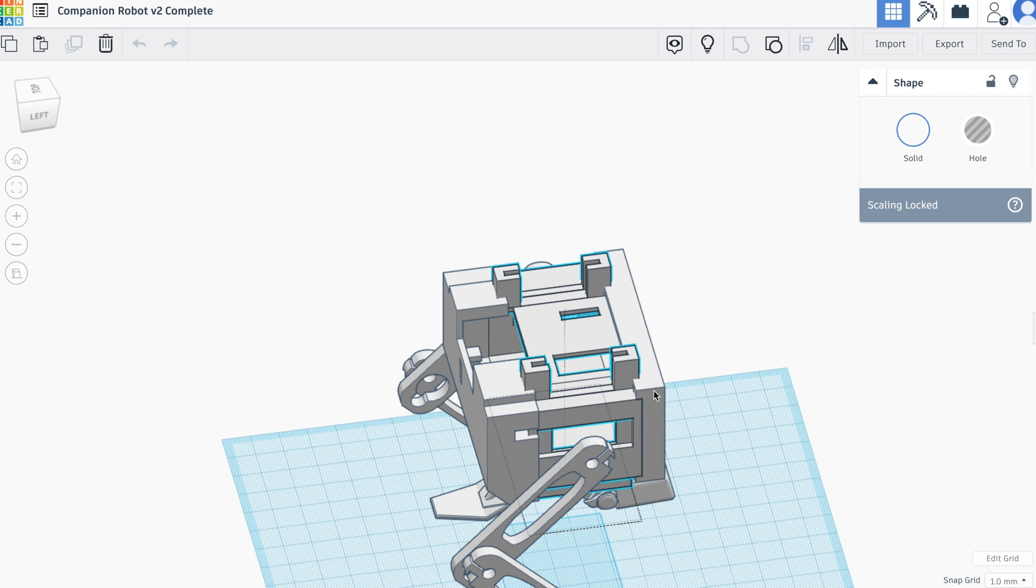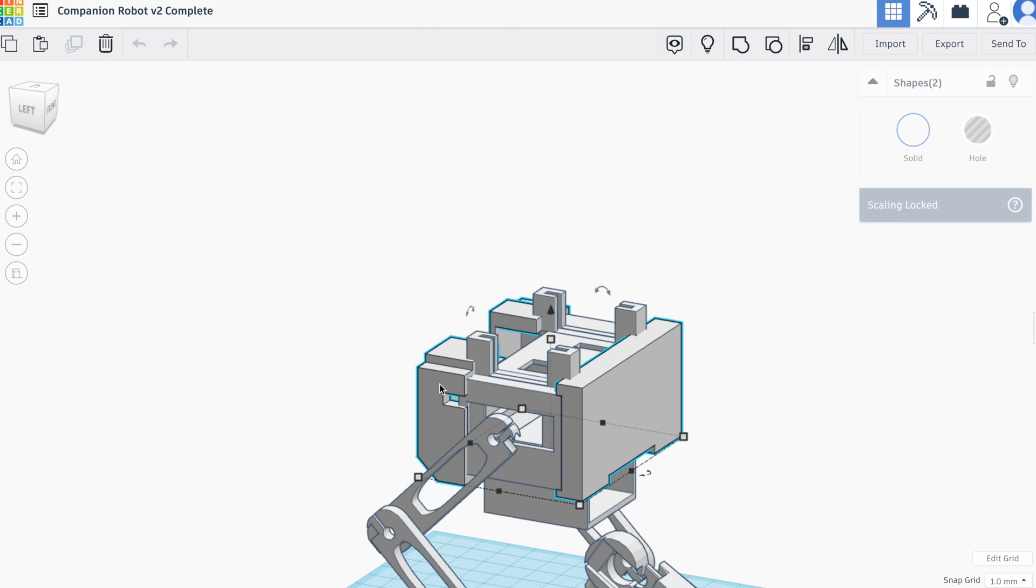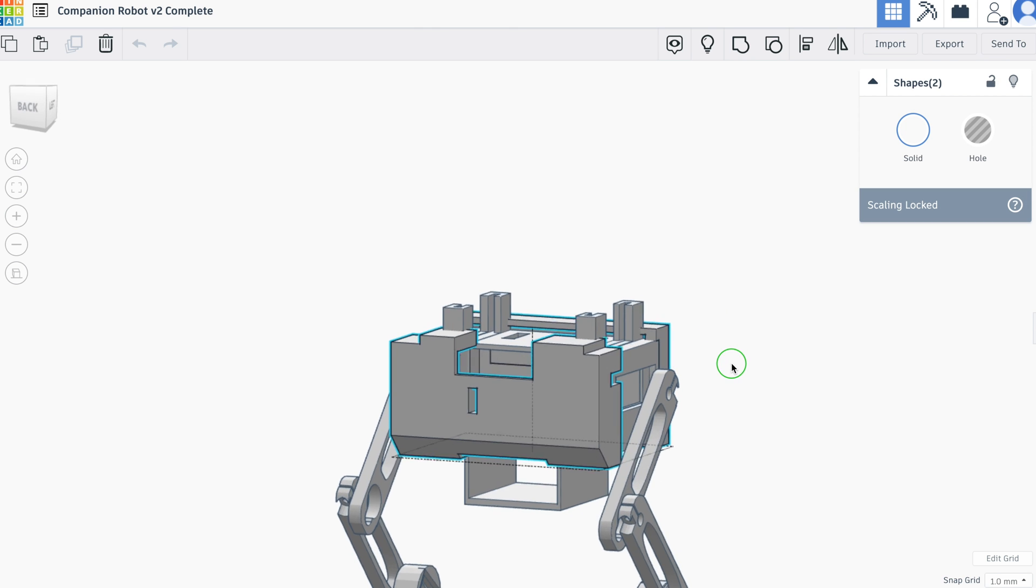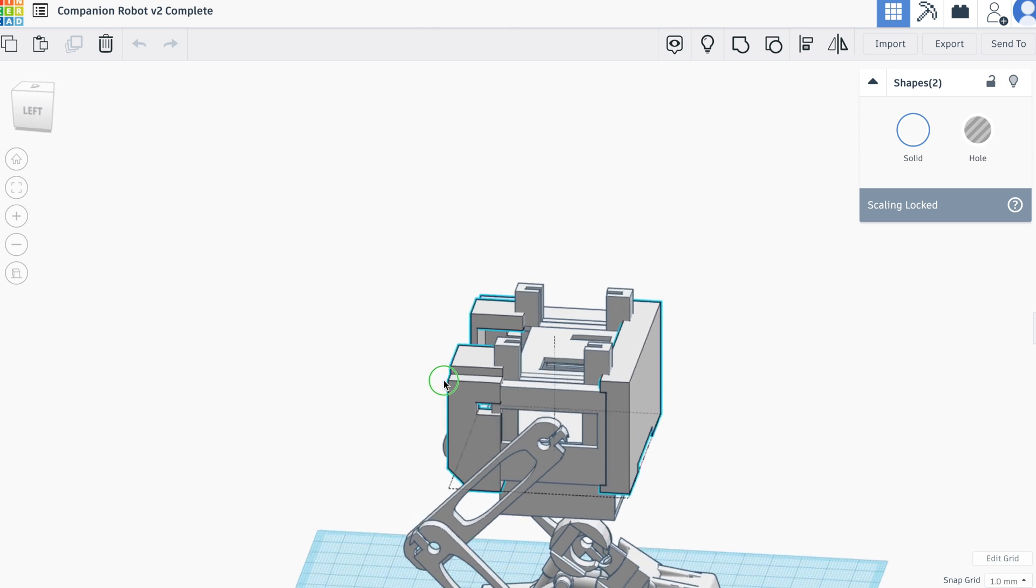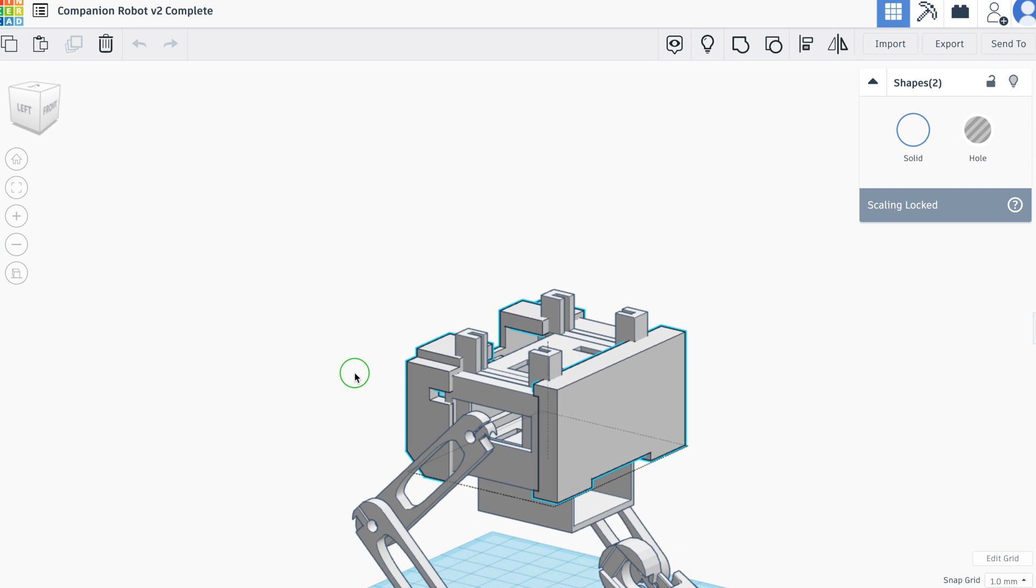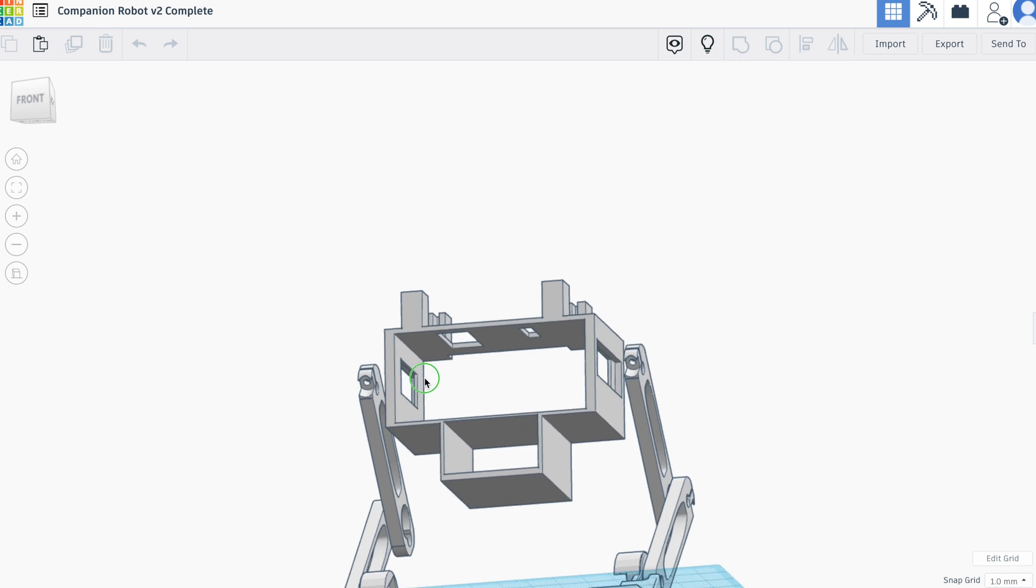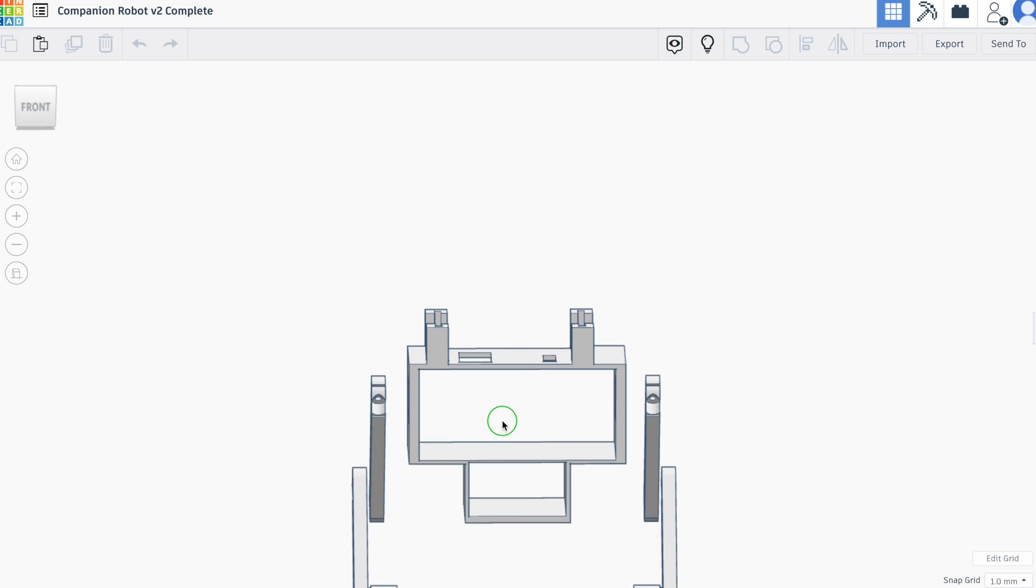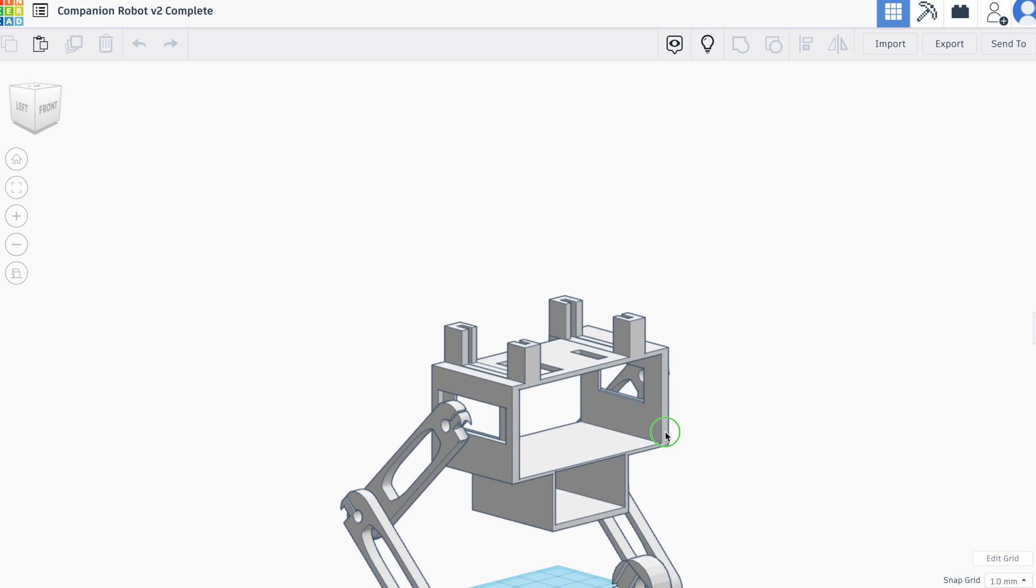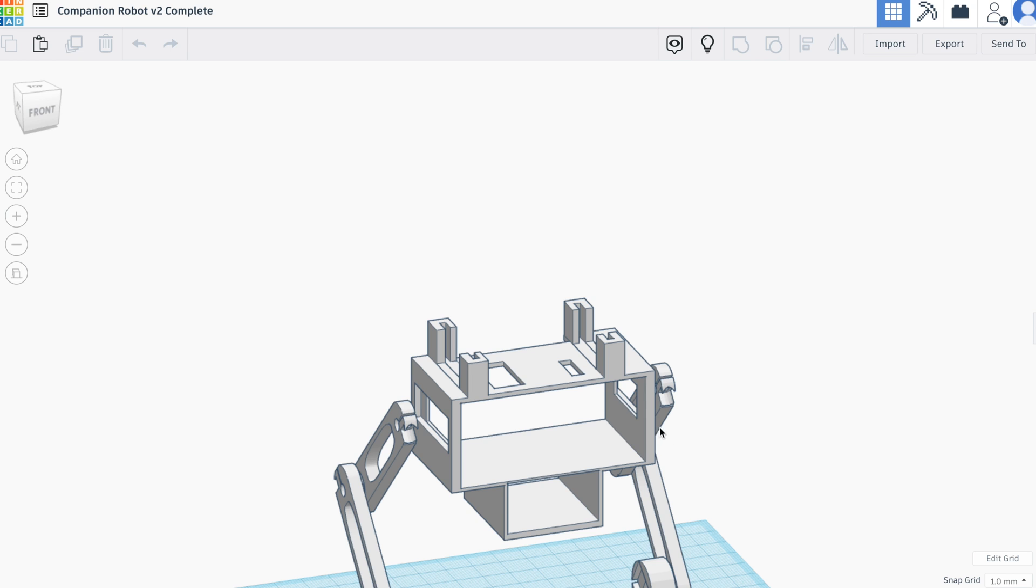So the front and the back are push fit and they are just to allow us to have some coverings to cover the electronics. As you see the skeleton more clearly there, you can assemble the structure of the robot with just the skeleton and the legs and the neck mechanism. You don't actually need the front and back components at all.